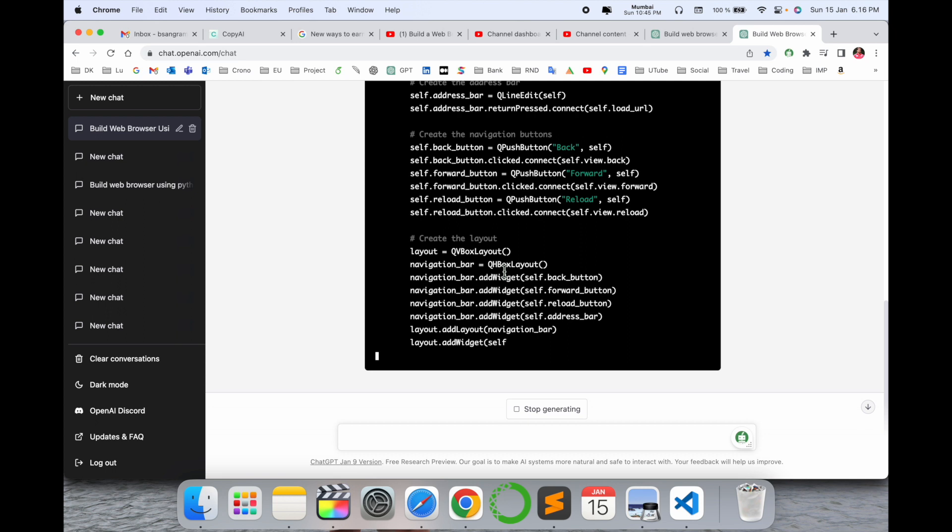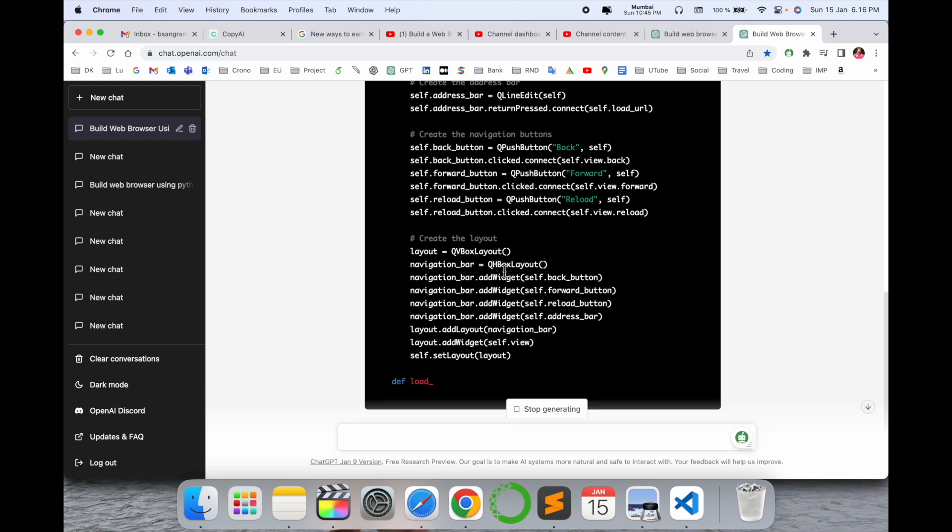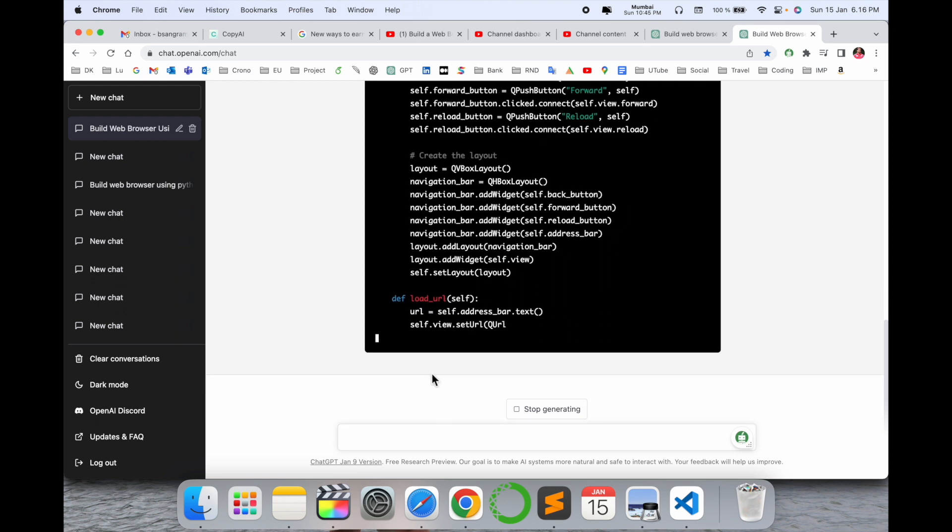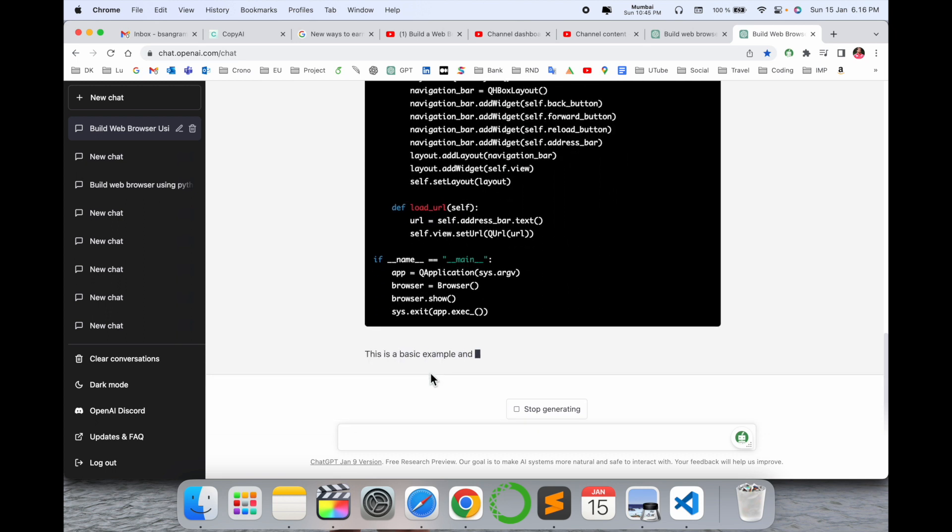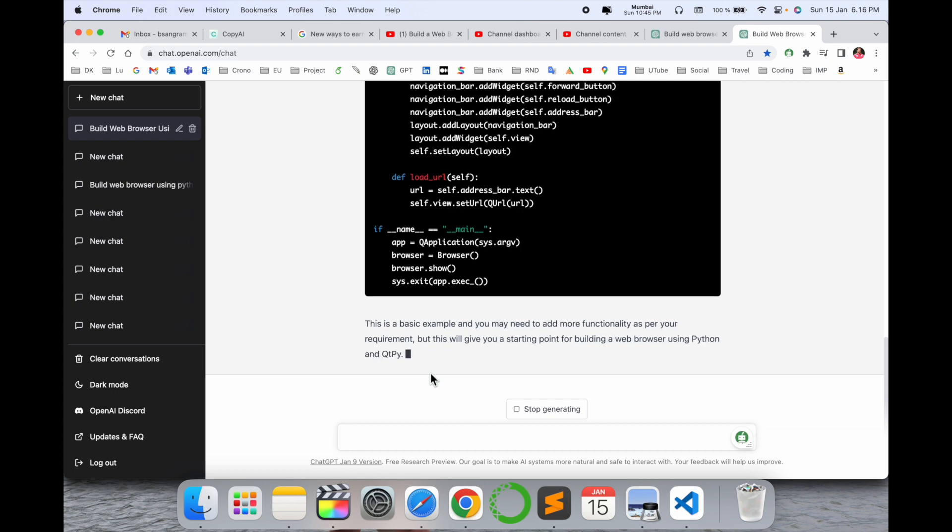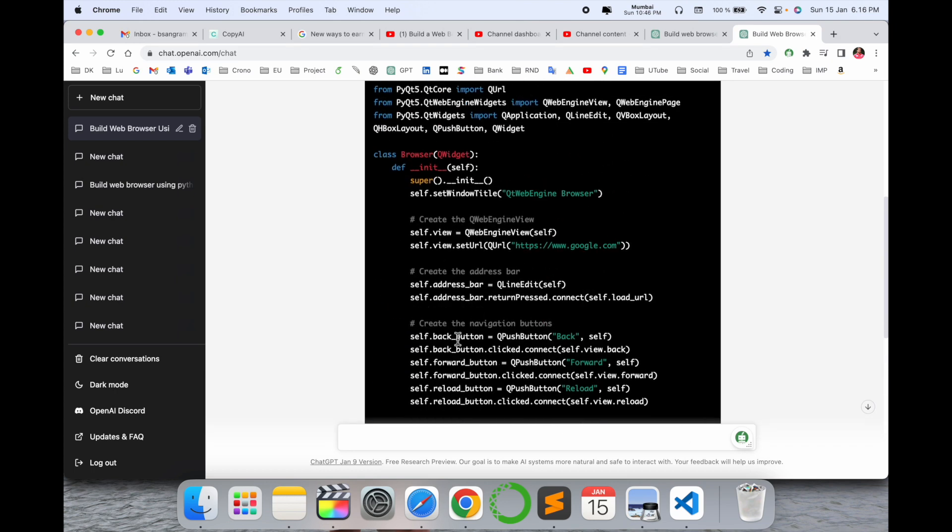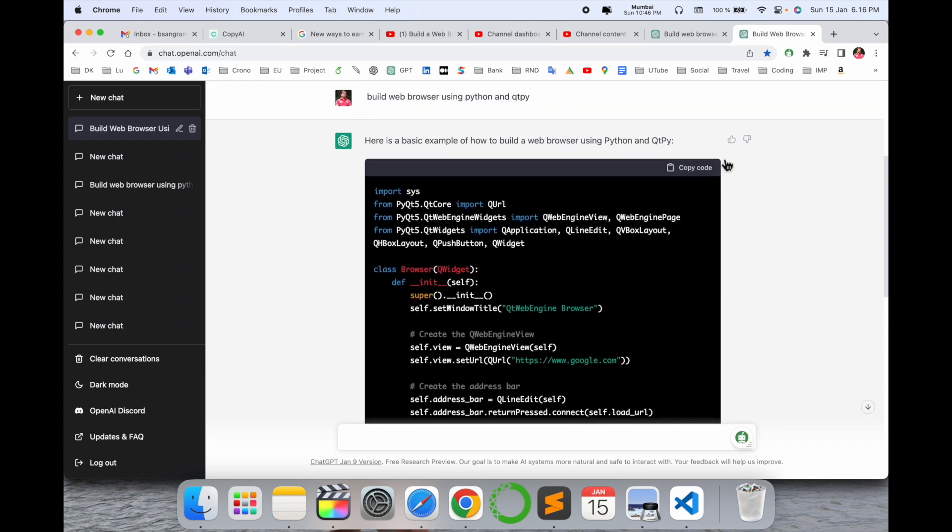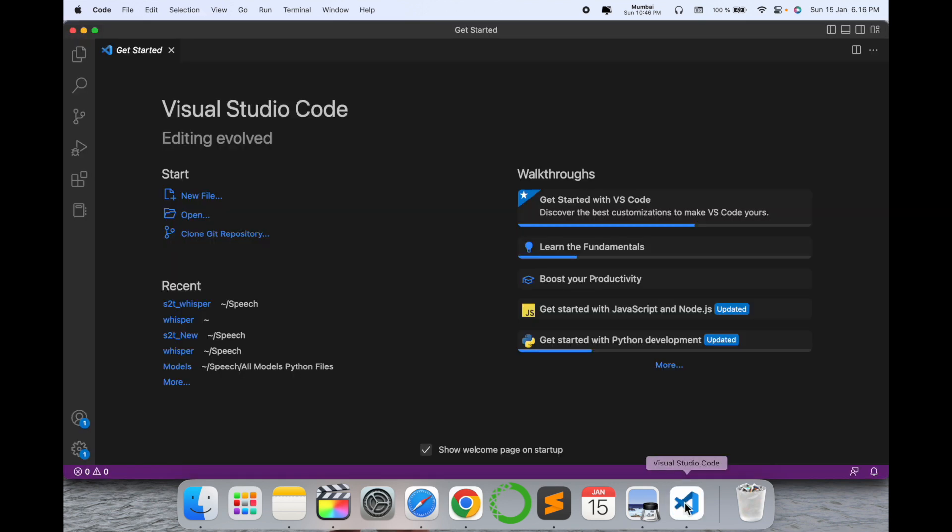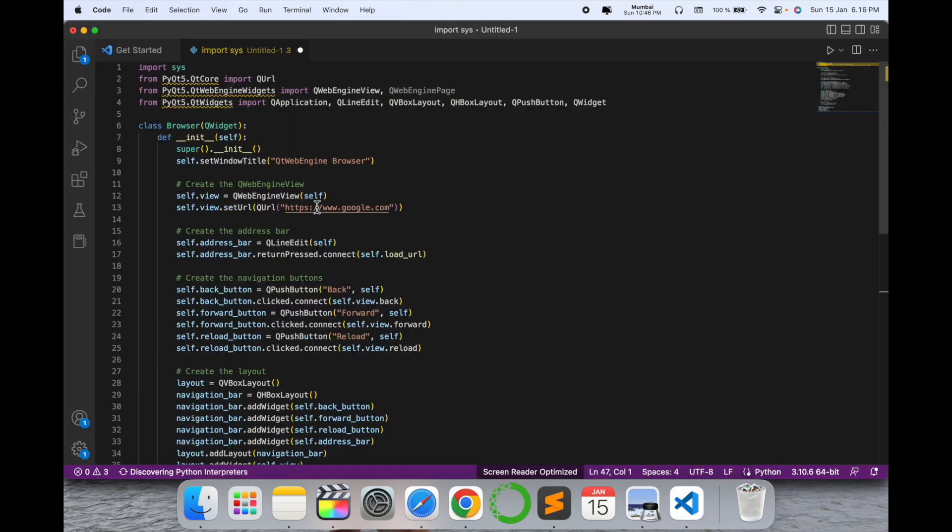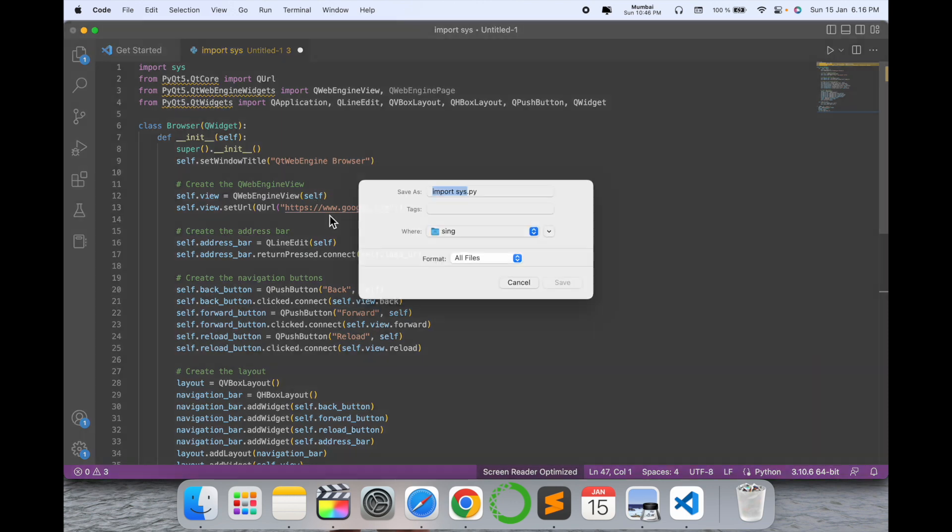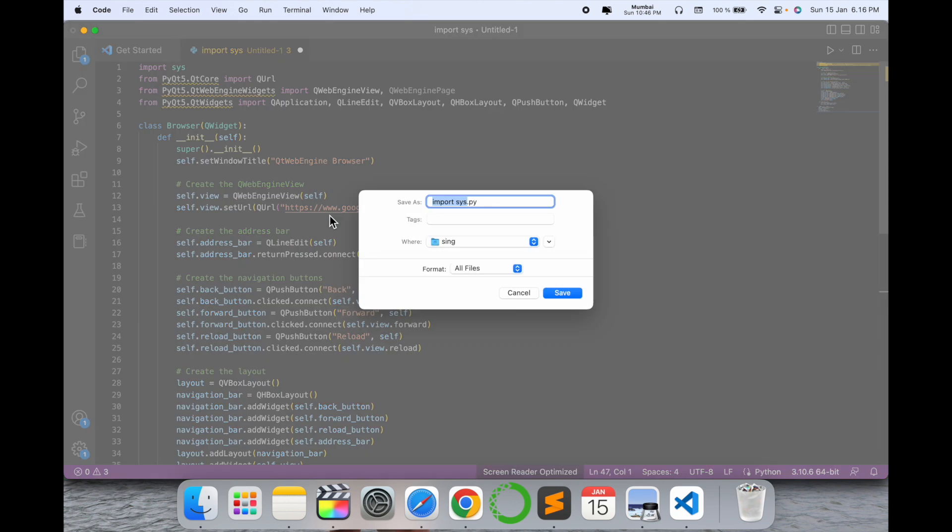ChatGPT has generated the entire code and logic. The basic function and code is generated. I simply copy this command and open my Visual Studio Python. I paste the code here and save this file as web.py at this particular location on my desktop.